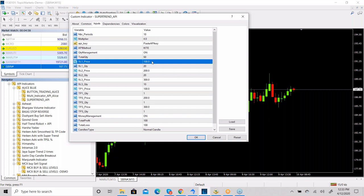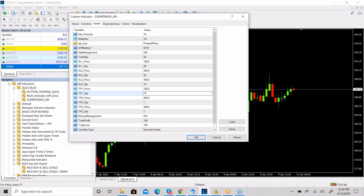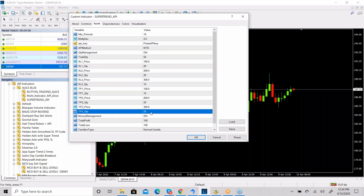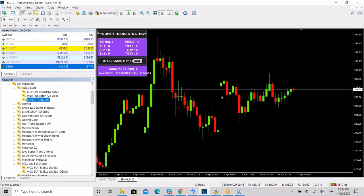So if the price is 100 rupees: when it goes to 99, it exits 20 quantity; when it goes to 98, it exits another 20 quantity; when it reaches 97, it exits the remaining 10. All 50 quantities get distributed across three stop losses: 1 rupee, 2 rupees, and 3 rupees. You can use the same logic for targets too — set TP1, TP2, and TP3 quantities accordingly.